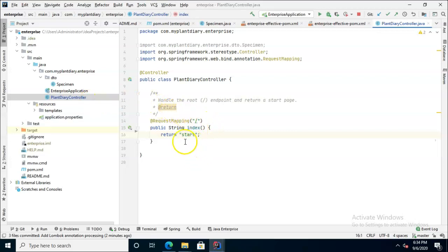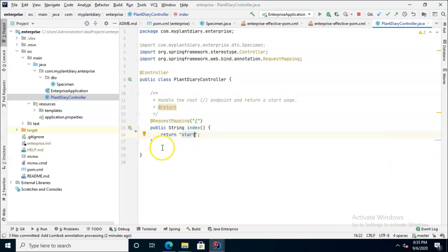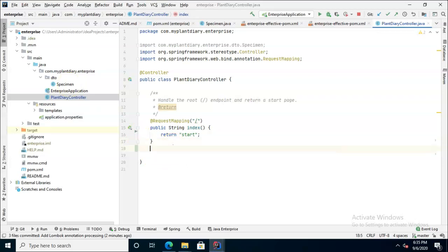First of all, we have a request mapping and it does not have response entity or response body getting returned. It just has a string getting returned and that's going to return our start page. So that's fine, no problem. What I really want to think about here is the operations that we want to do with this specimen.